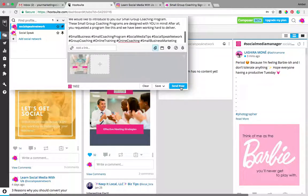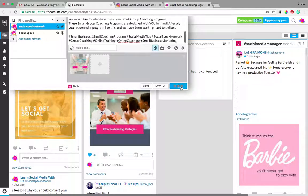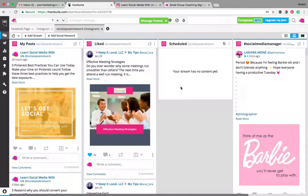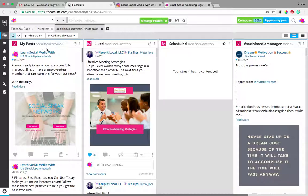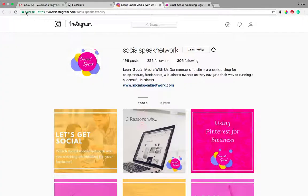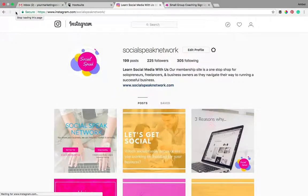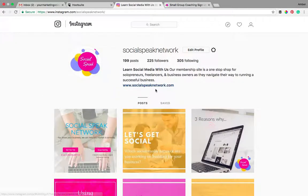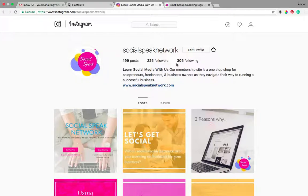We're going to click send now and it's going to go ahead and push that to our Instagram account. In order to check that, it's going to show up here in this feed where it says my posts. You can also if you're logged into your Instagram account on your computer or your device, you can check it there. So this is a great way to just put up those single image posts.